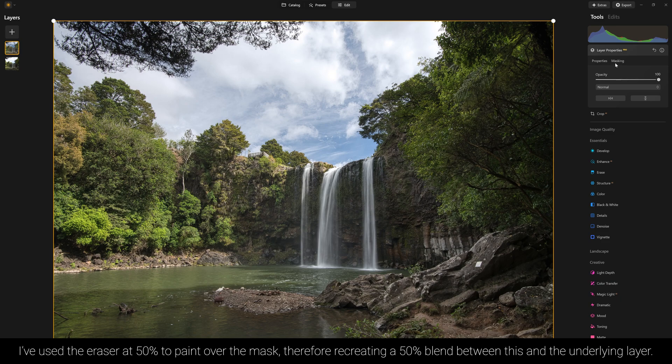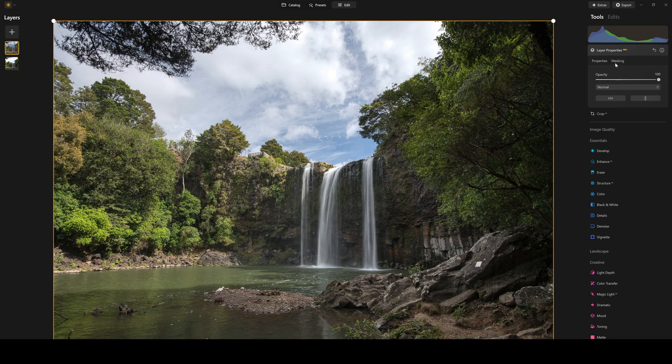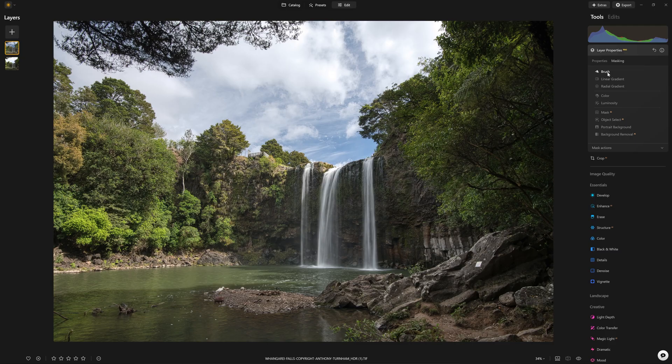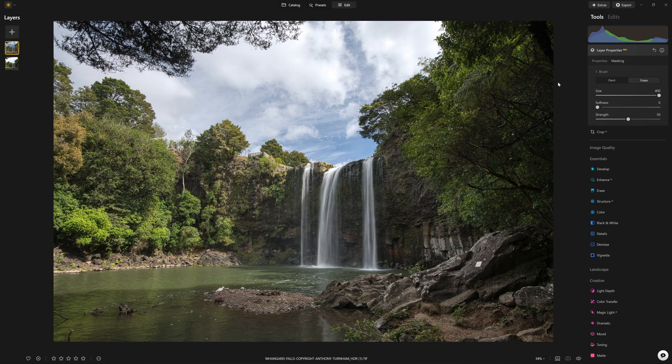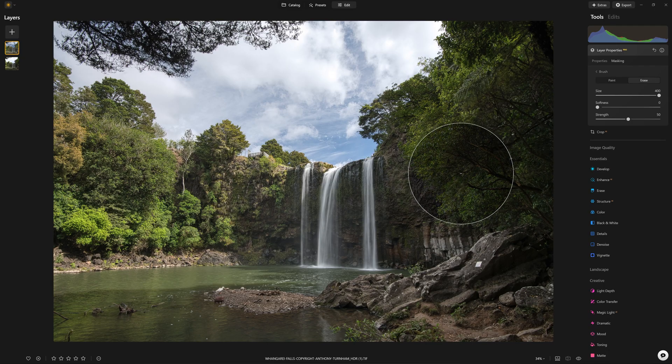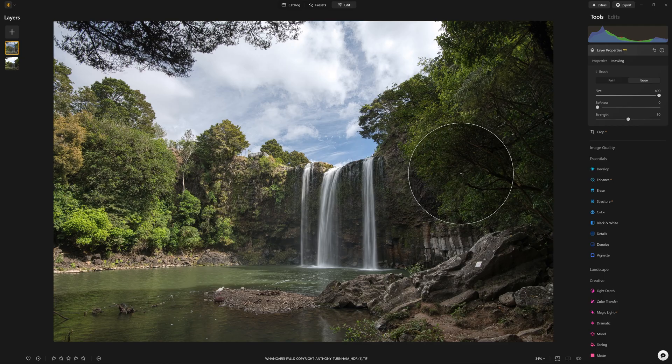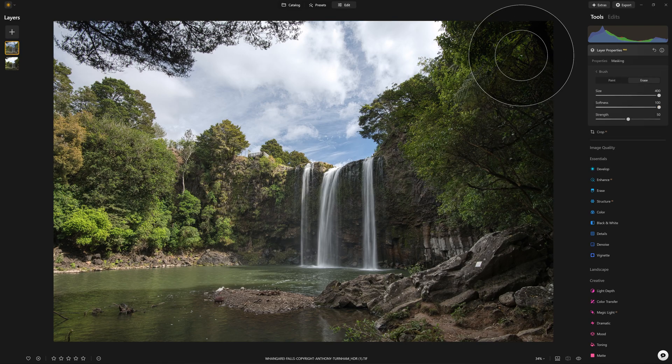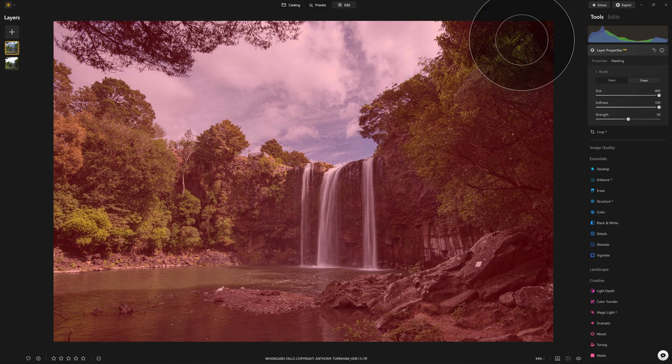Well, the benefit of doing it this way is we can now come back in with the masking, grab a brush, and anywhere that we feel like we want to see more of the HDR effect, we can paint it in more heavily. Where we want to reduce it, we can just paint it away. Now with a soft brush I'm going to come in and sort of make some alterations.